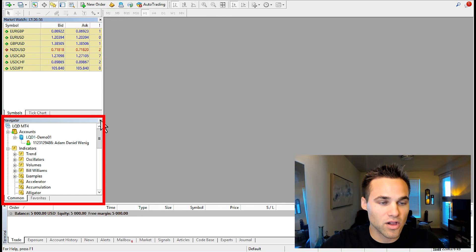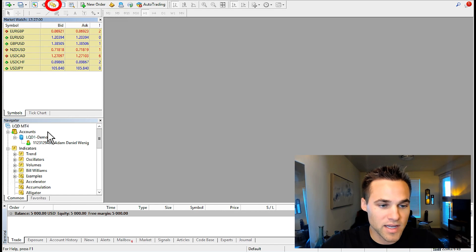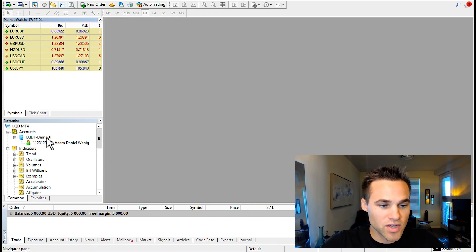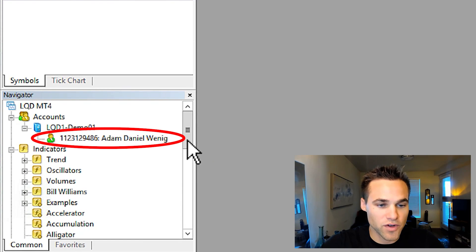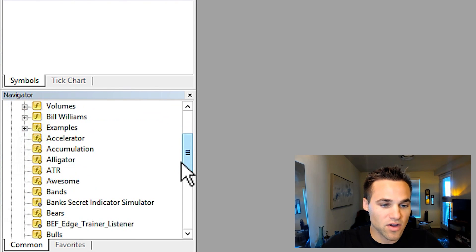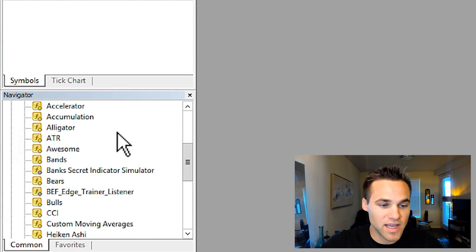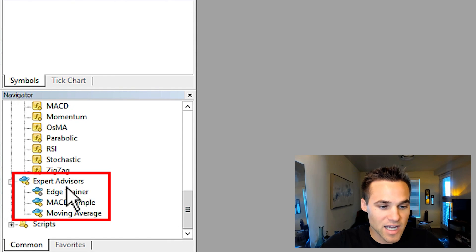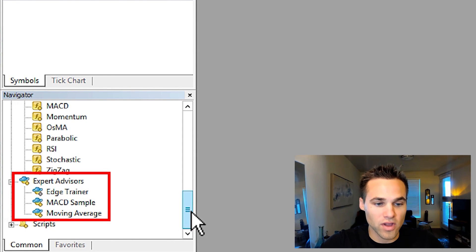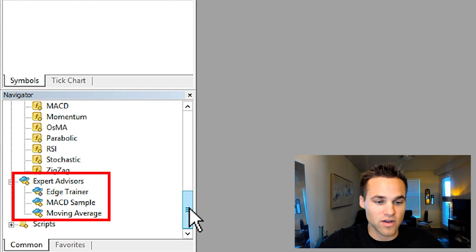Next is the navigator window. You can close it out and open it again by clicking that button. Here you can see which account you're logged into, and if you're on multiple accounts you can switch between them. You can also see all the different indicators, which you can drag onto the chart, as well as any expert advisors you may be using. We'll go over how to install an expert advisor later in this video.